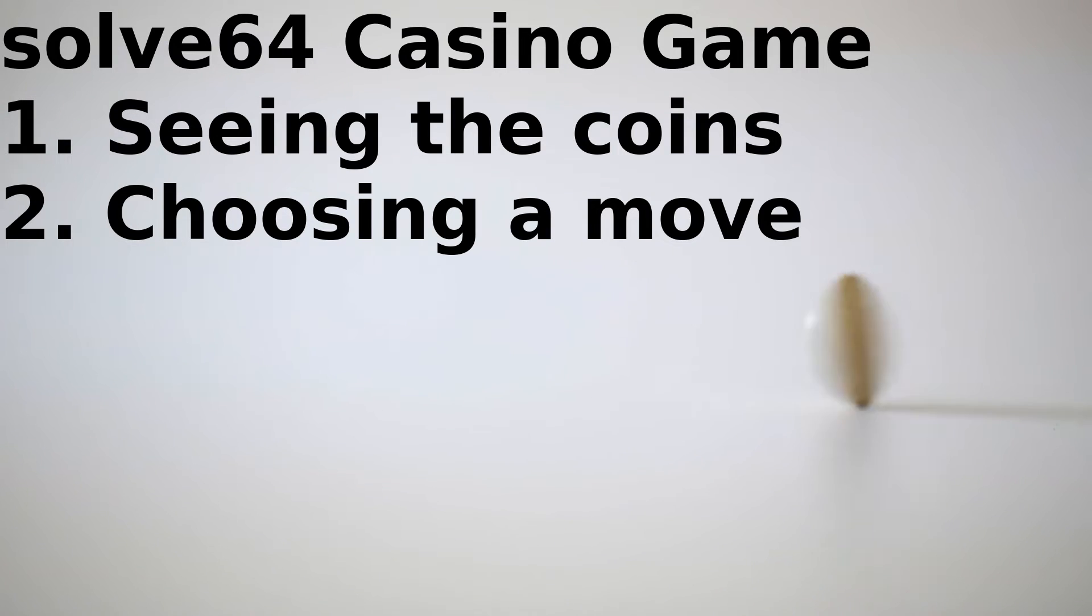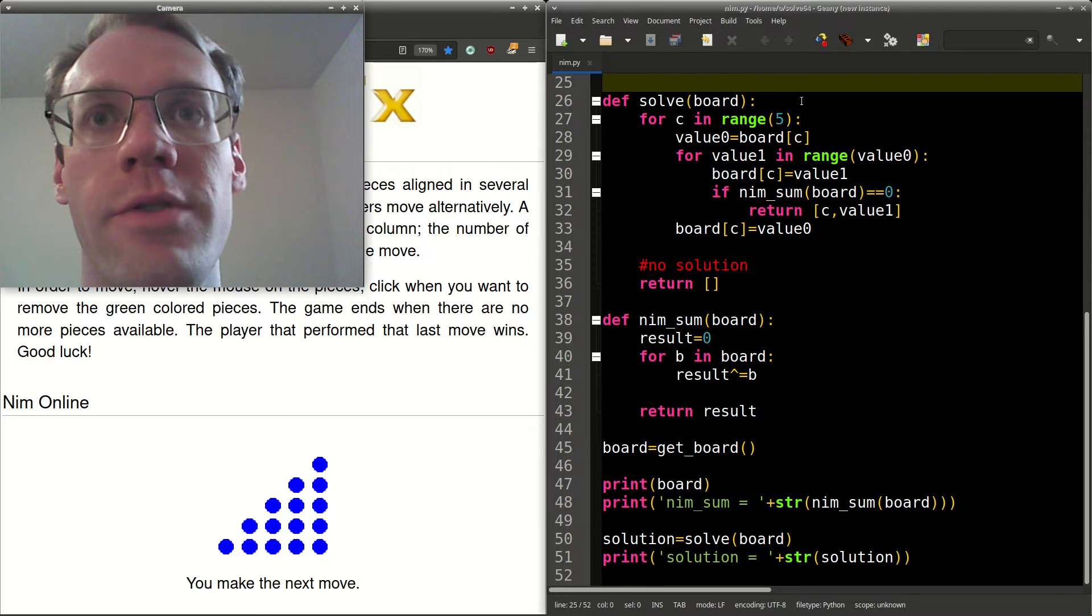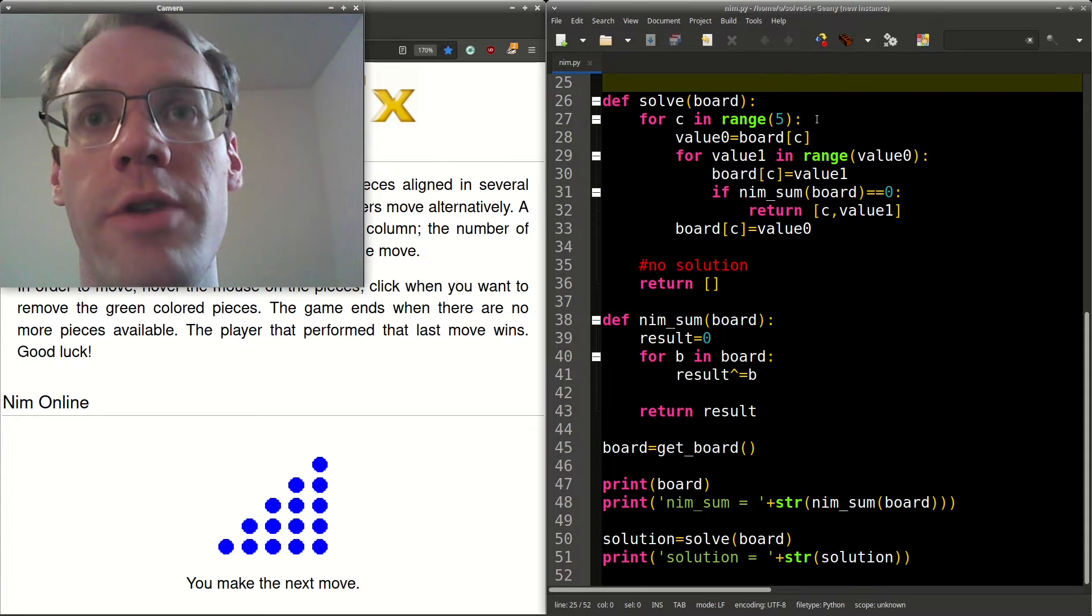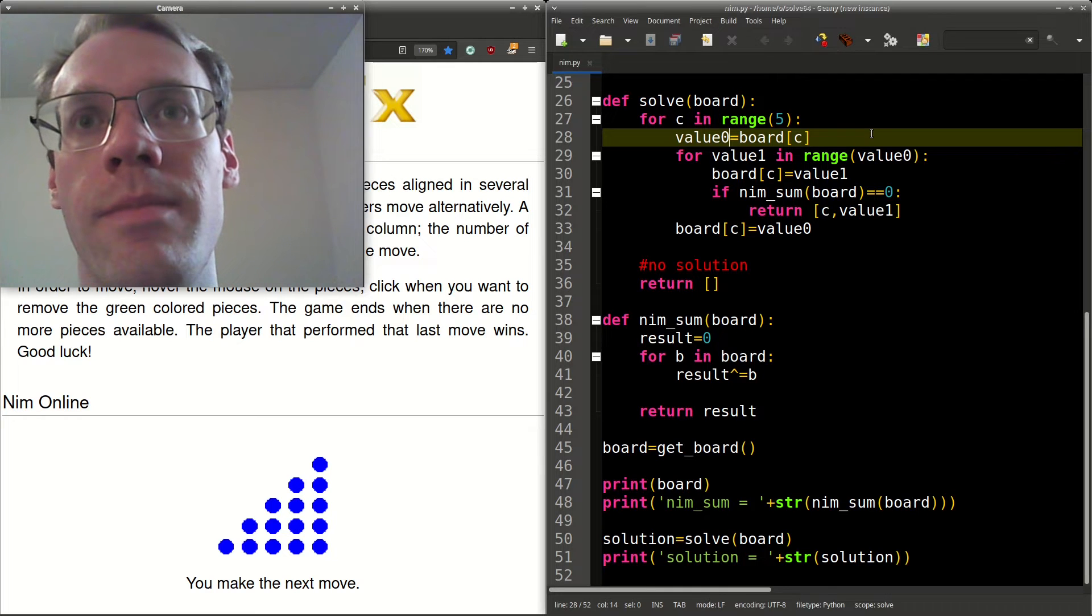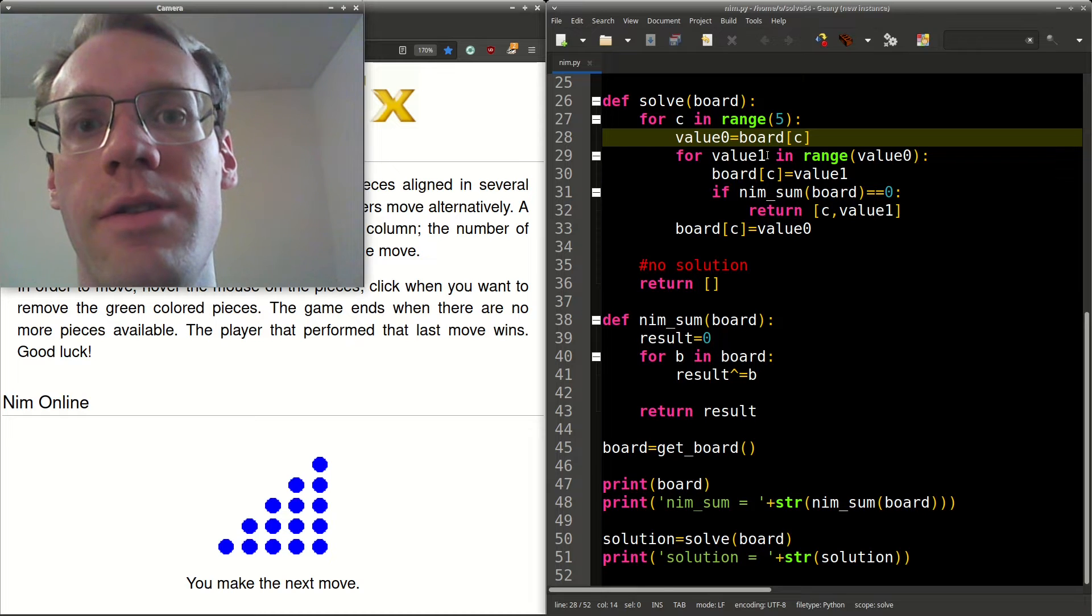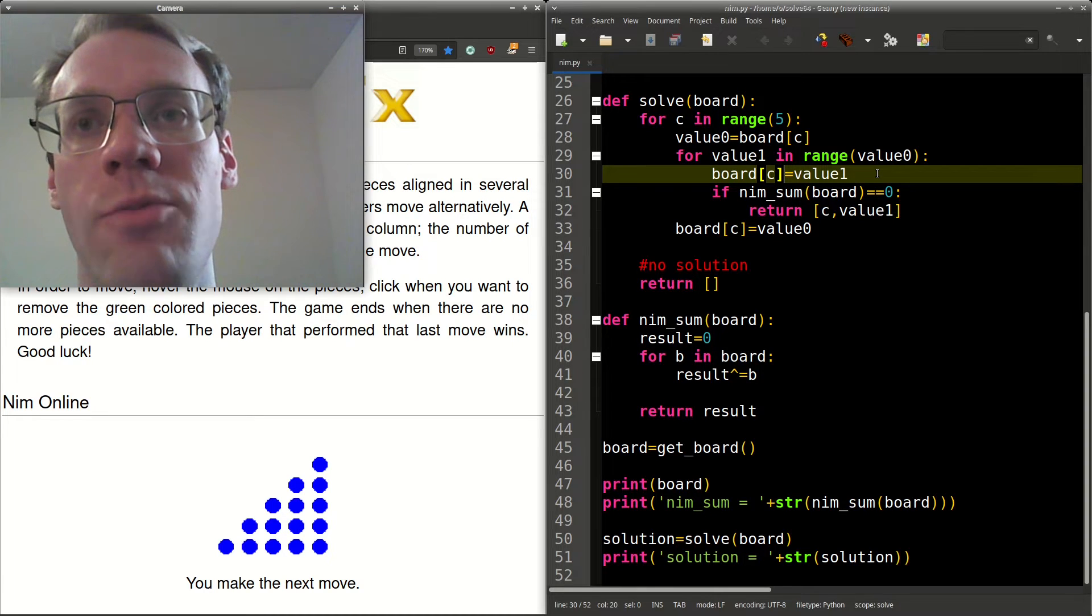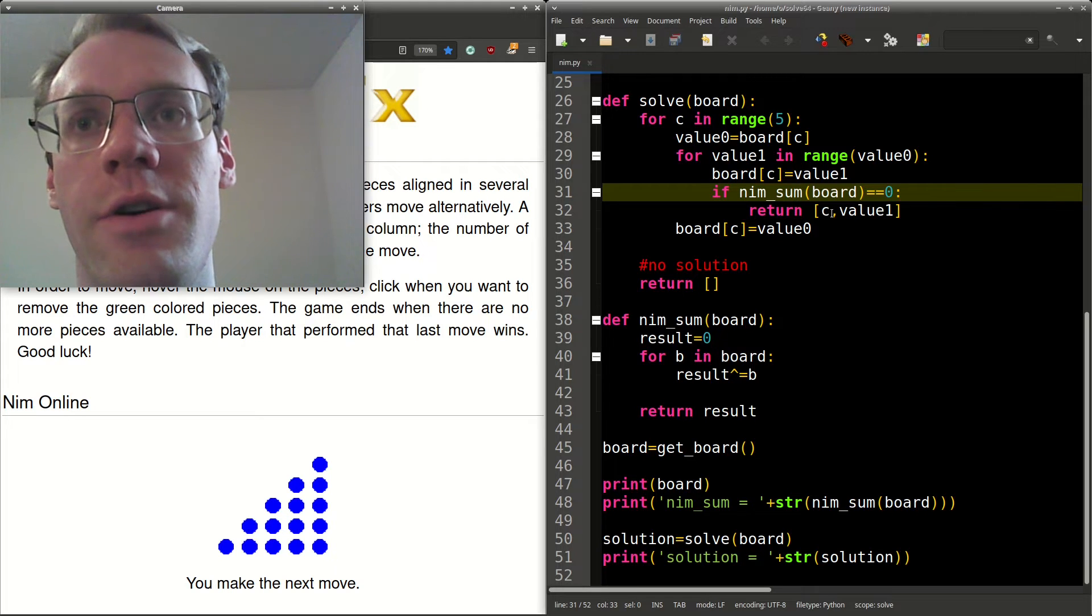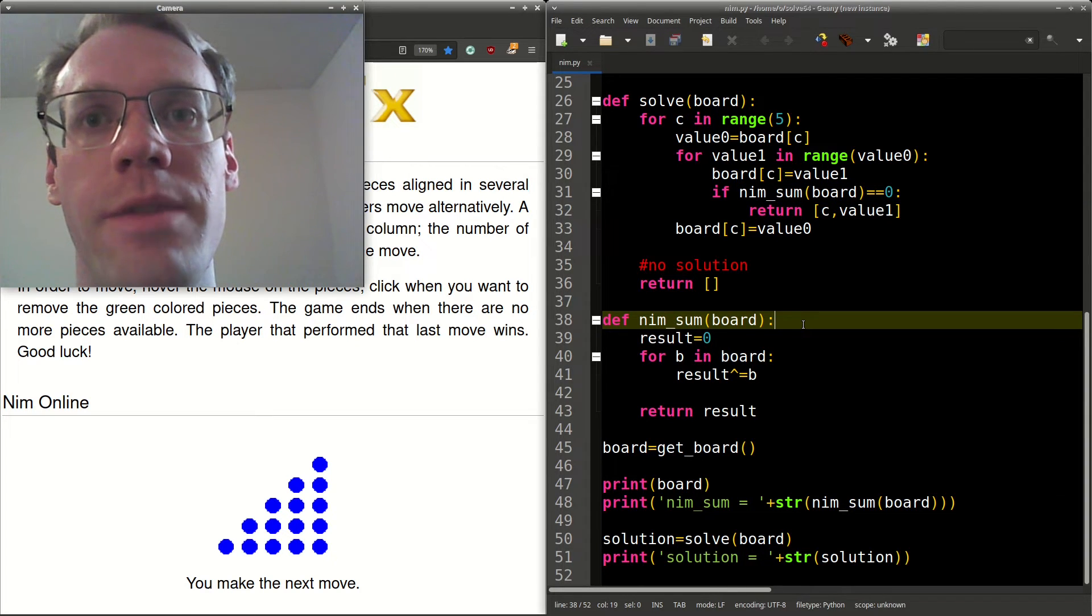Step two, choosing the winning move. So next, we have the function solve. We pass in the board of length five, and we iterate over the five elements, take a backup of them, and call it value zero. We'll have value one, which we'll try from zero through the value zero minus one. We'll set that index C equal to value one, and we'll check if something called nim sum is equal to zero. If so, we'll return the column and the new value that we tried for that.